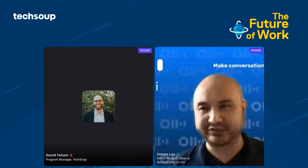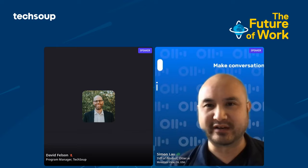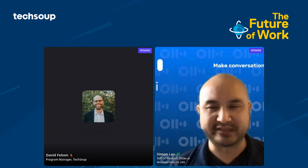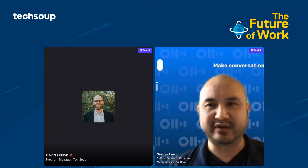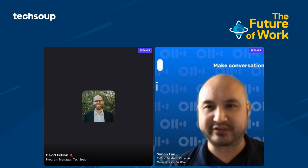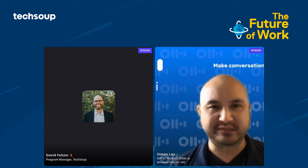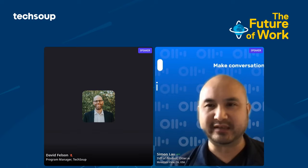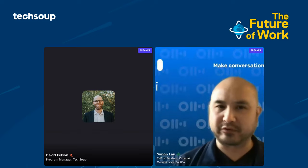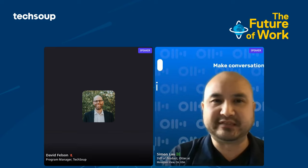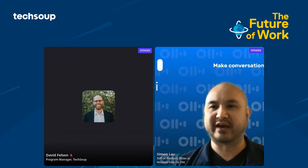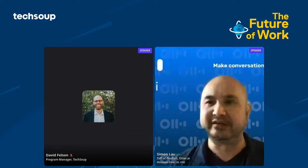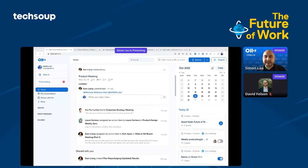It's my pleasure today to demonstrate Otter.ai, our website is otter.ai. It is an AI-powered meeting assistant that helps you record, transcribe, and summarize meeting notes so that everybody can stay on the same page. For your nonprofit organization, you can also save costs by reducing unproductive meetings. Otter is an app. What I'm showing you is the web version of the application.